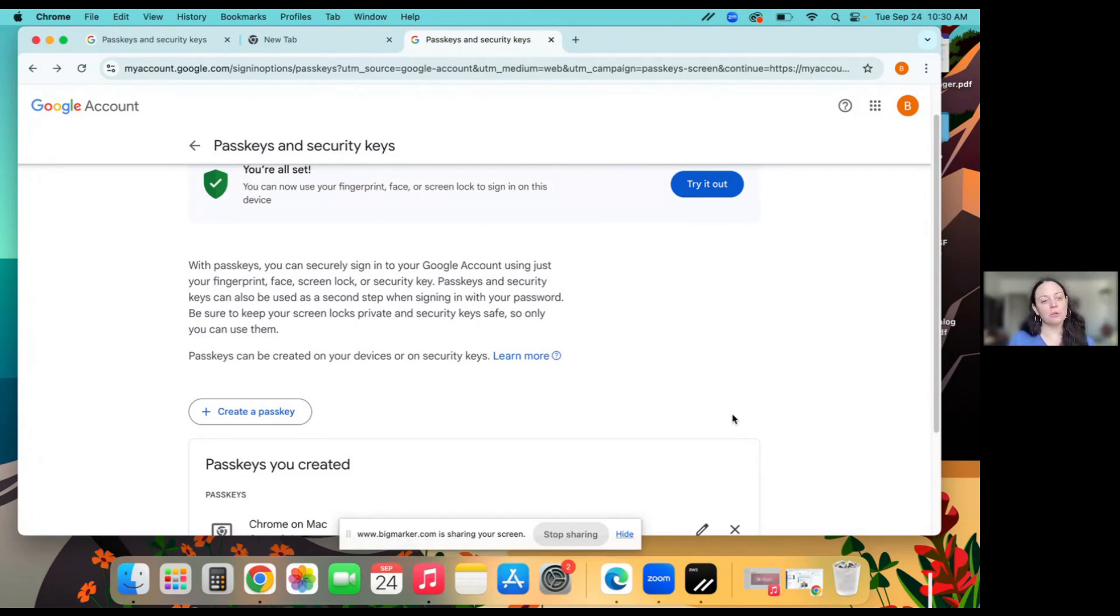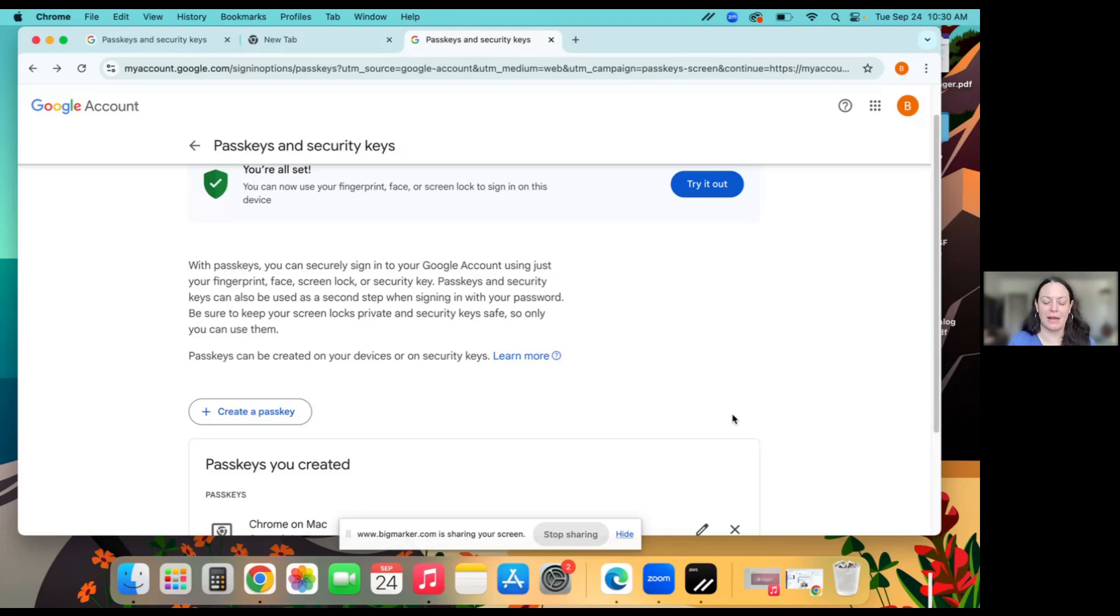So hopefully this helps show you how beneficial and easy it is to set up a passkey. So thanks for watching. Bye.